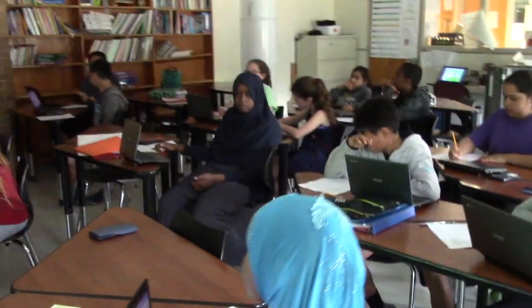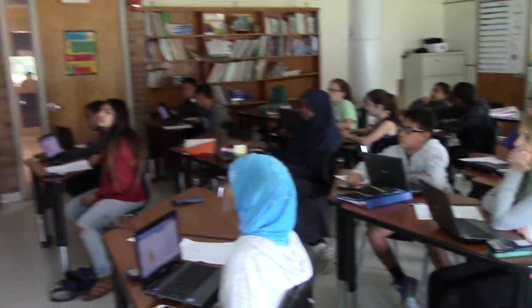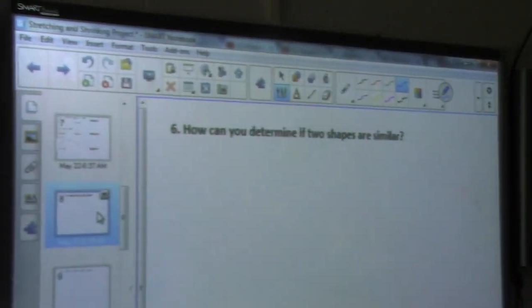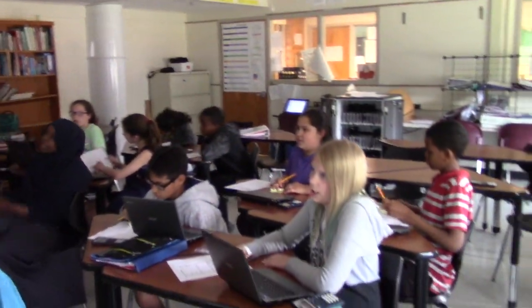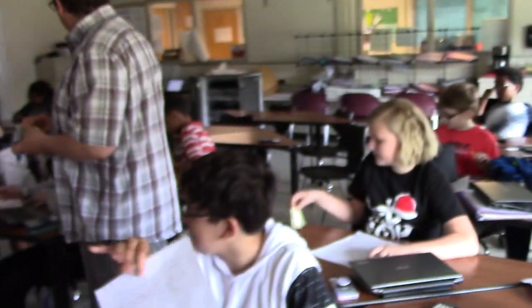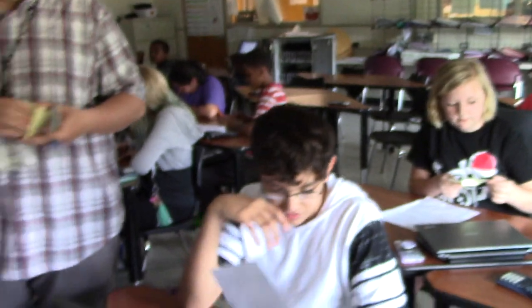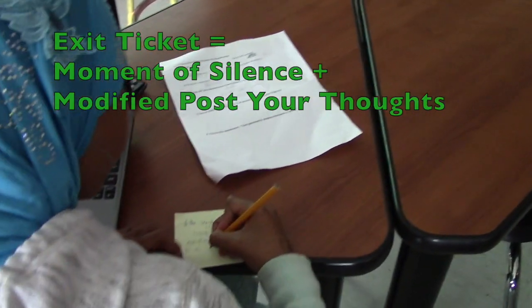We're going to do a moment of silence now — this is the last part we're going to do. You're going to take and write this down on your post-it. When you're done, you're going to put it on the door. Let's read this one all together: How can you determine if two shapes are similar? Think about the things you heard from your classmates, your conversations, the website, the values, the data. How can you tell if two shapes are similar? When you're finished, put it on here.